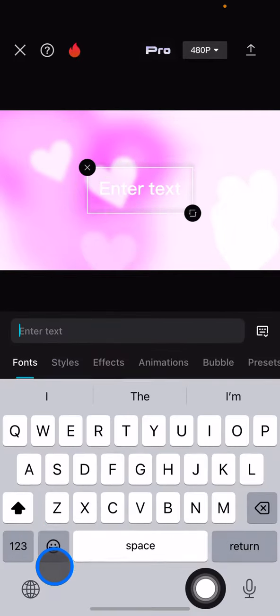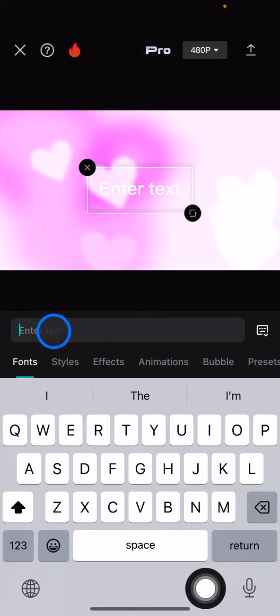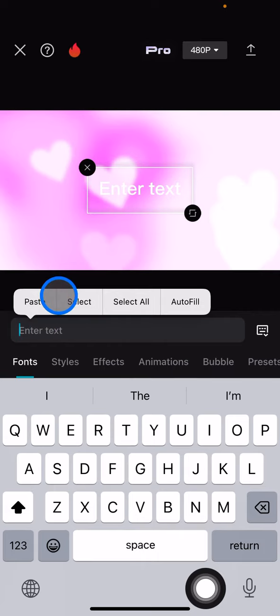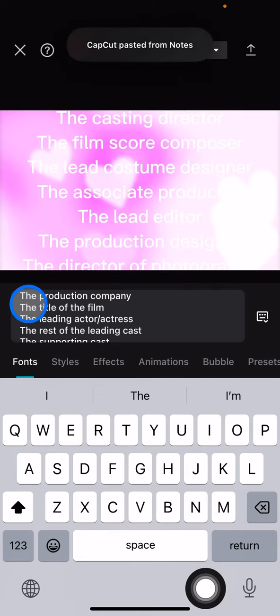You just need to add the credits that you use. Make sure that you write all of the people who are involved in the movie making and then add it in the text.